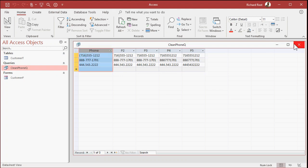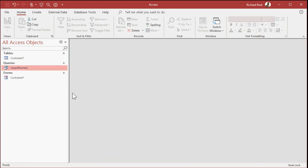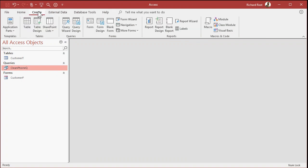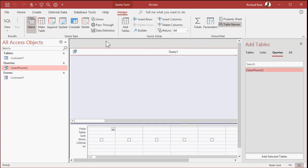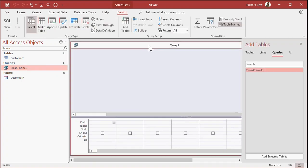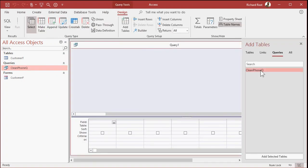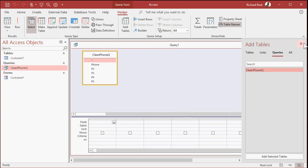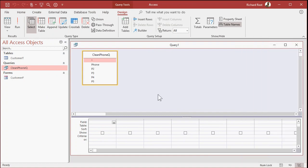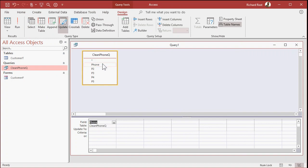This is the beauty of nested queries. So create another query. Query design. We're going to pull in our values from clean phone queue. We're going to change this into an update query. The phone number field is going to be updated to P5. Now if you just hit enter sometimes, it'll put it inside of quotes like that. We don't want the actual word P5. We want the field, the value P5. So put it inside of square brackets. That's important.